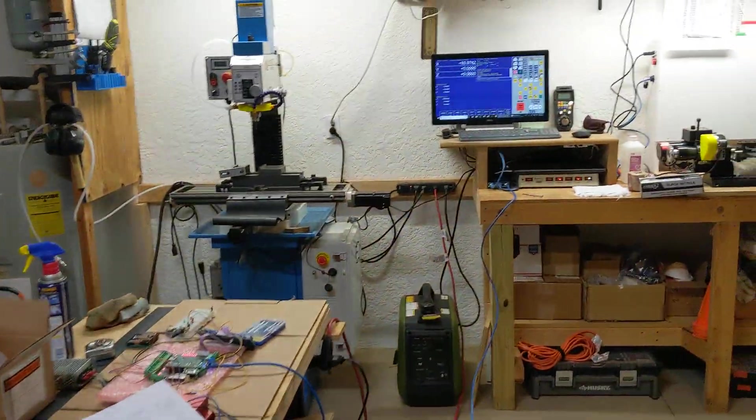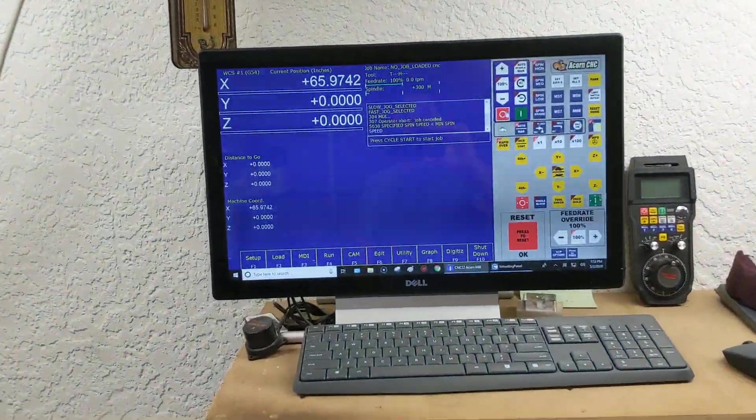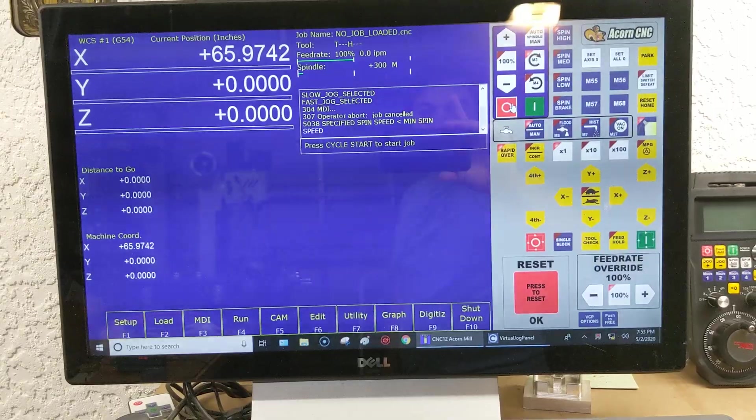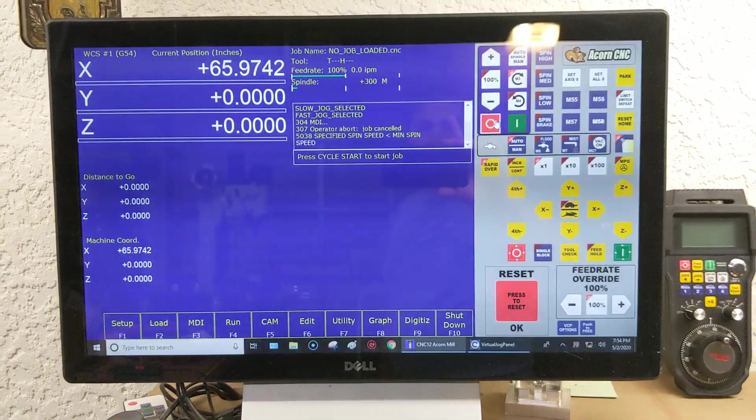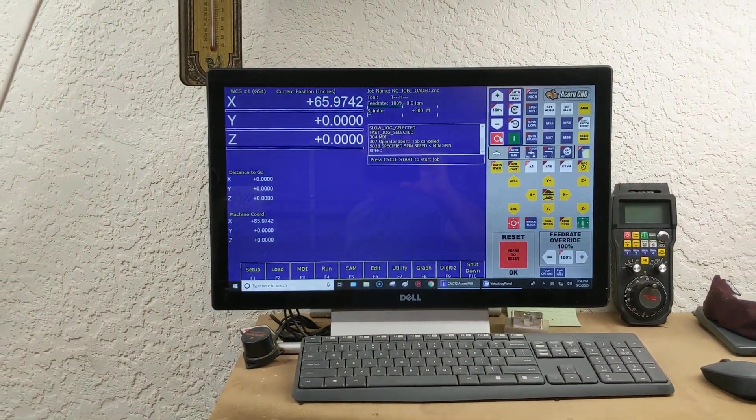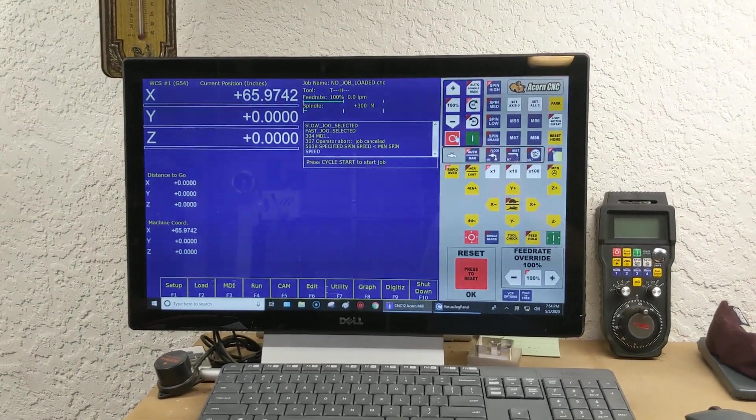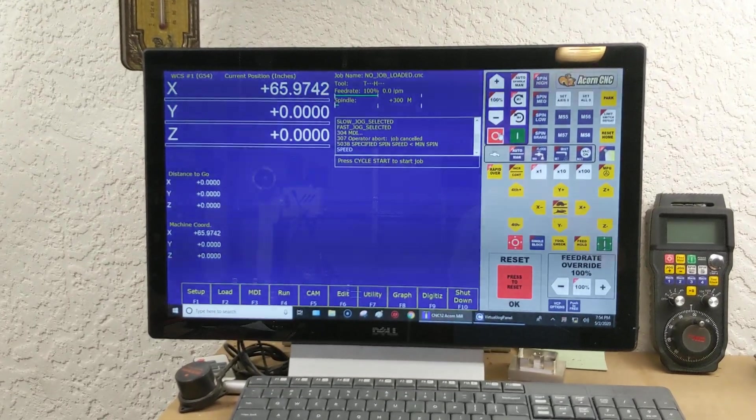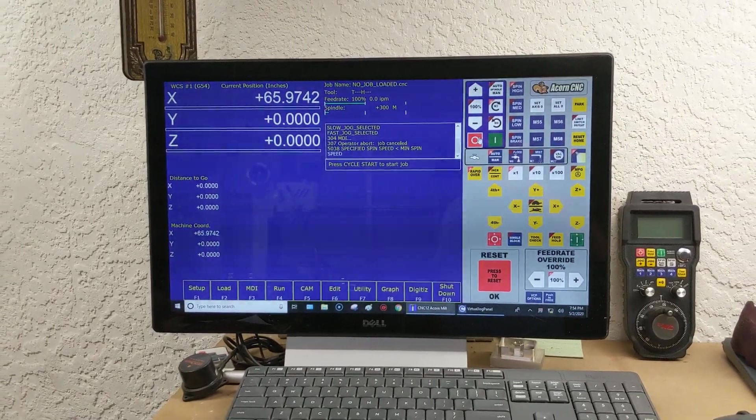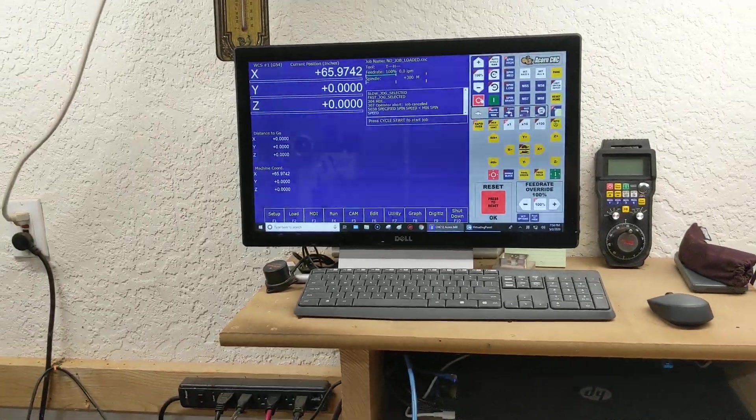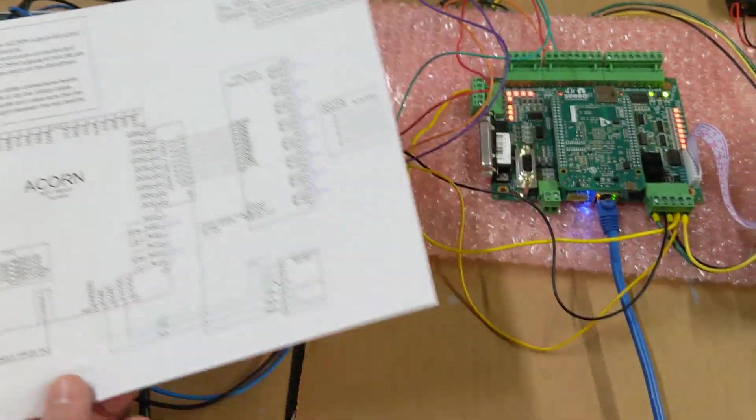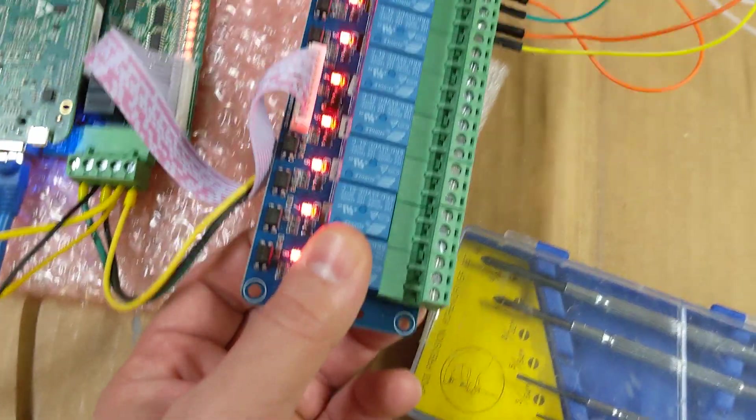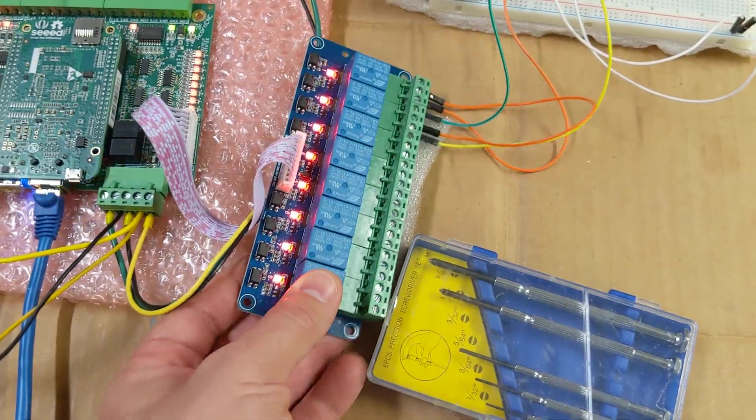On to the Centroid Acorn part of this. If you guys watch my YouTube channel, you're probably aware that I really like the Centroid products. I think this Acorn system is awesome. They're always updating the software to give you more features and make it more powerful. My personal opinion, I already believe it's the best way to go for DIY CNC, but they just keep making it better, adding more features. Another thing I like about them is they give you these nice wiring diagrams. This is the eight channel relay board that you get with the Centroid Acorn.